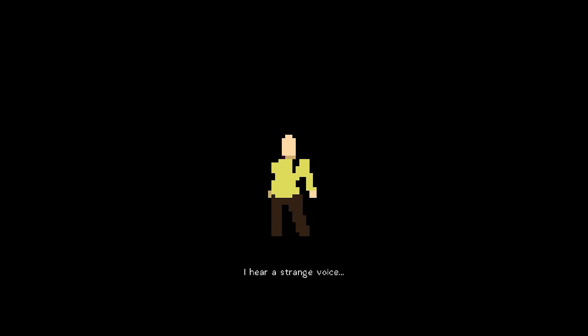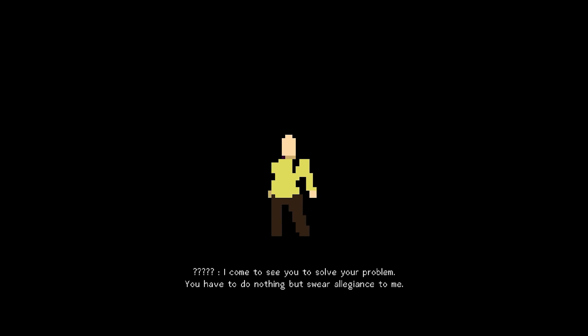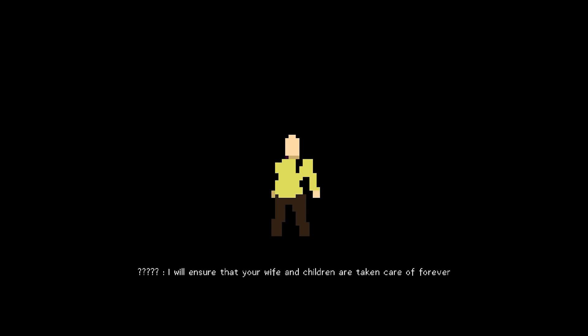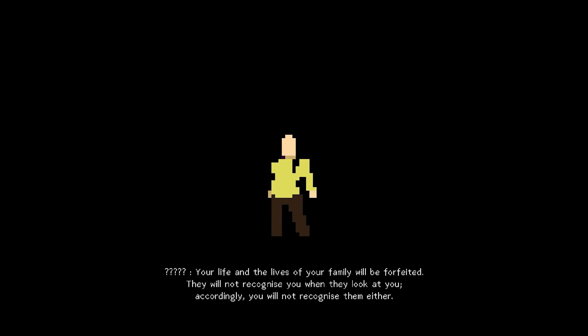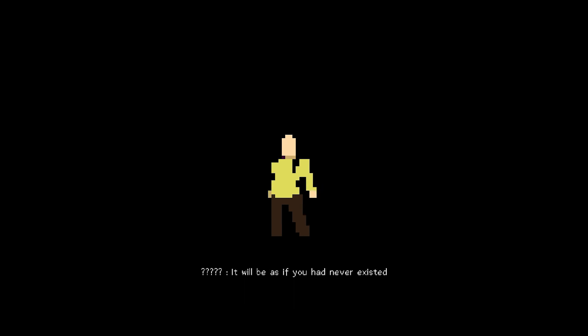And here it is. Matt's origin. I hear a strange voice. Matthew, Matthew, Matthew. Can you hear me, Matthew? My name is Astaroth. I come to see you to solve your problem. You have to do nothing but swear allegiance to me. I will ensure that your wife and children are taken care of forever. You never have to worry about work or money, their health, their well-being. They will always live in happiness. The exchange is simple, Matthew.